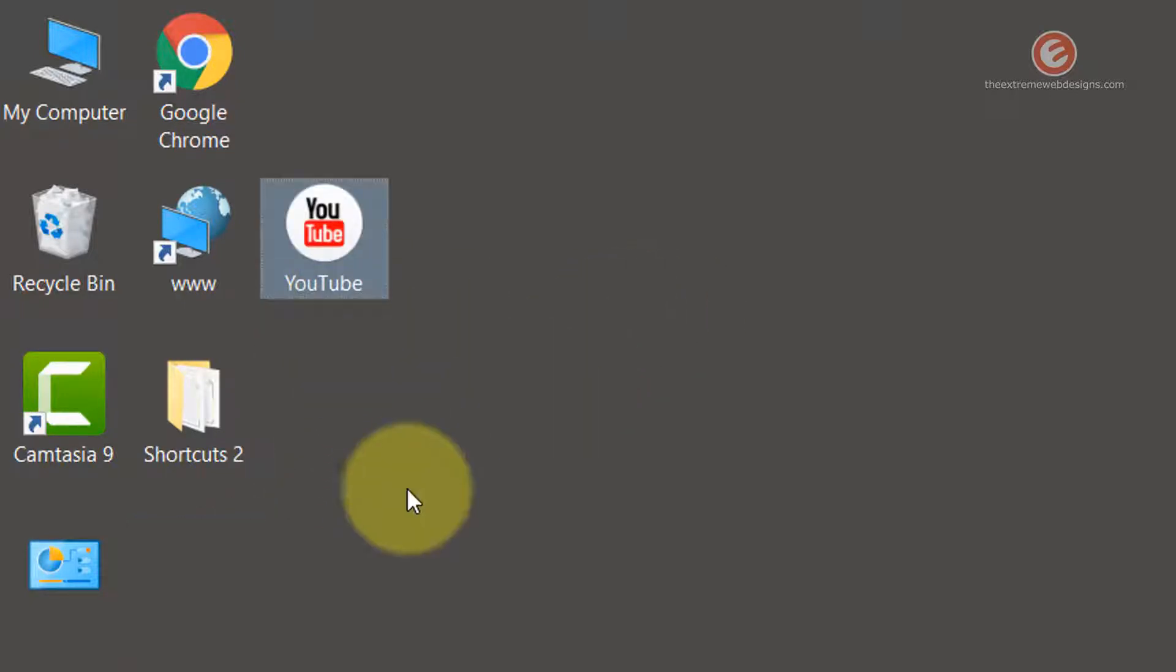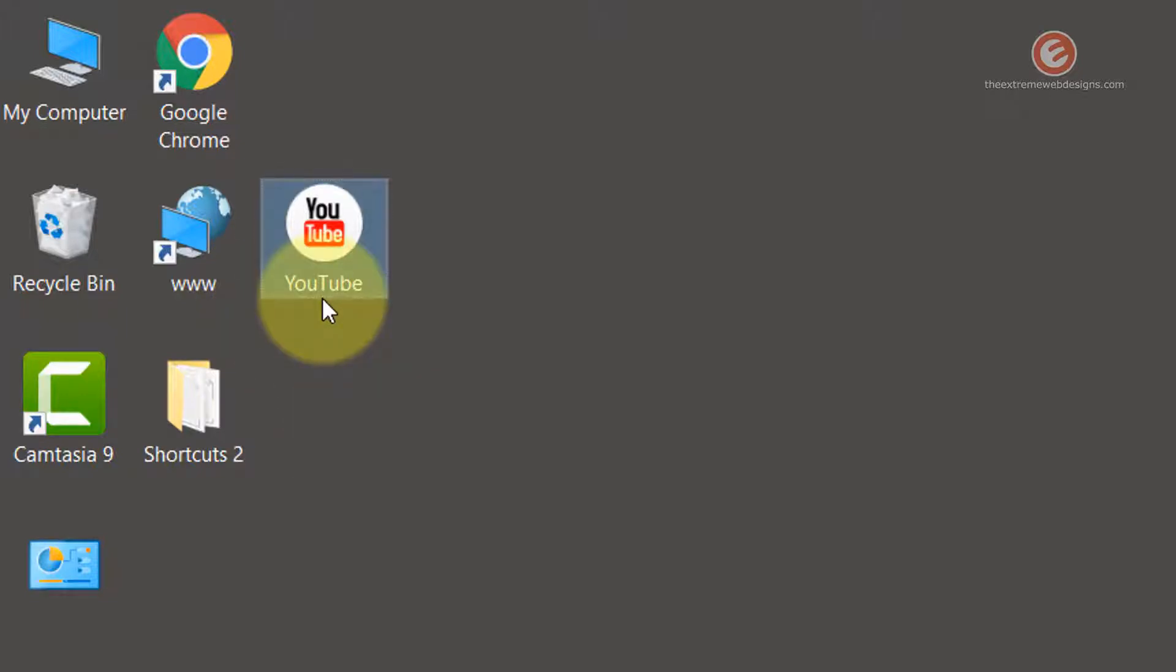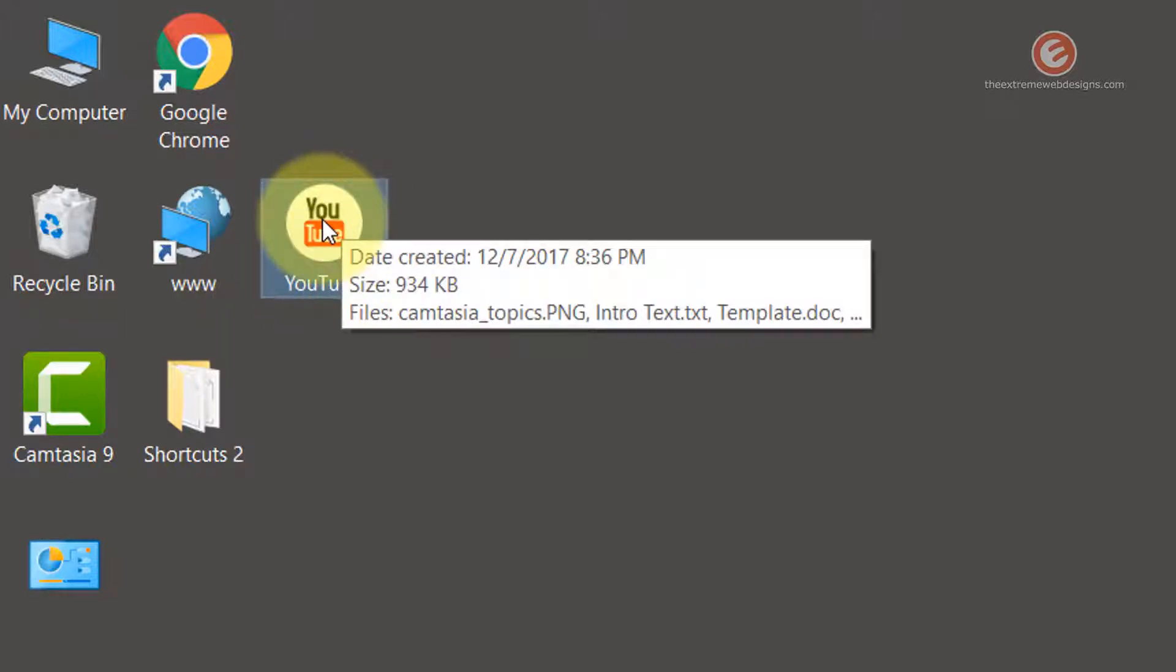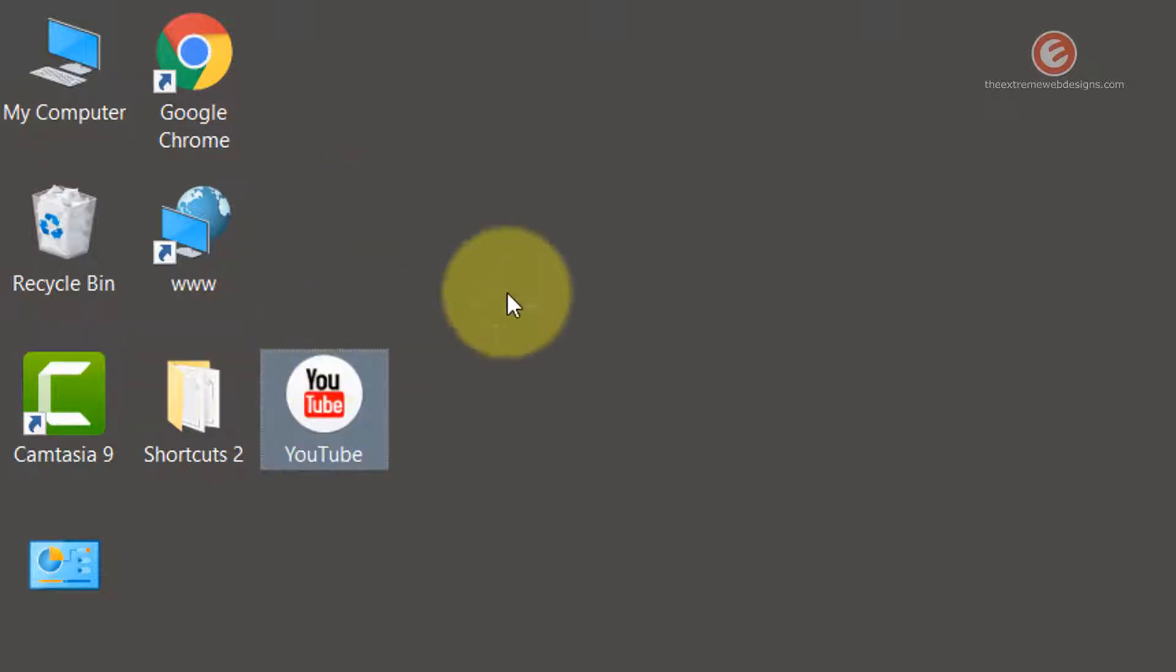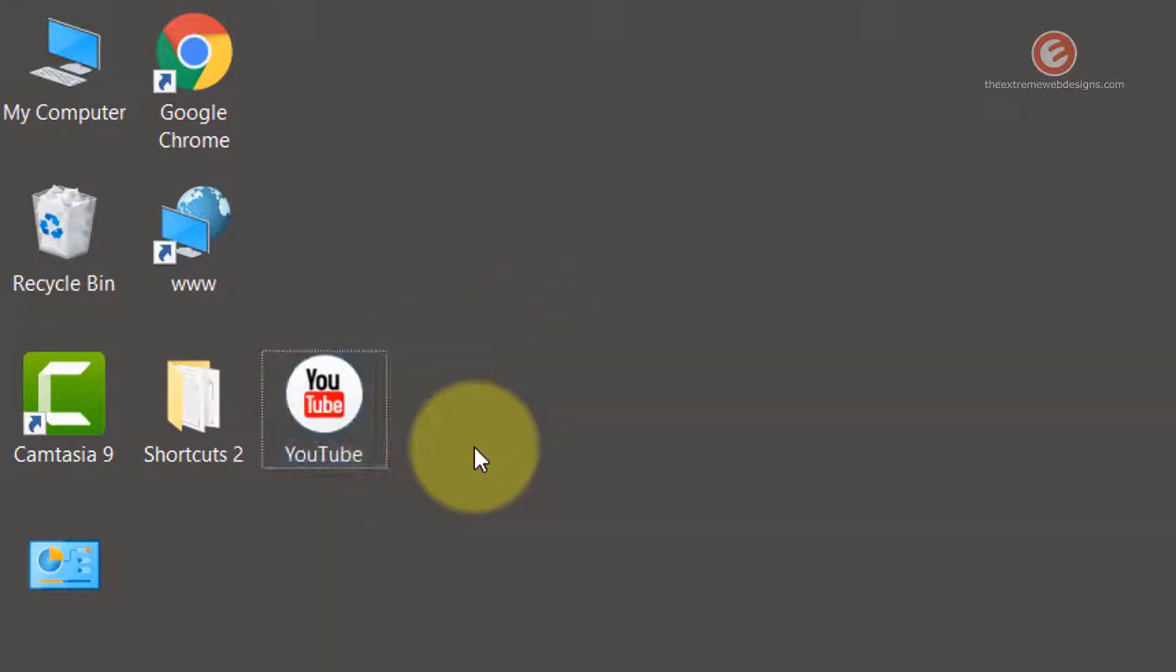If you have noticed, when I left that icon, it just snapped to the top row. If I drag it below so that it's more inclined towards the bottom row and I leave it, it's going to snap to the third row,